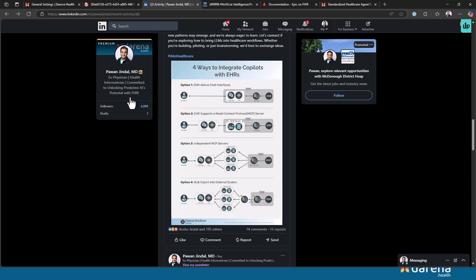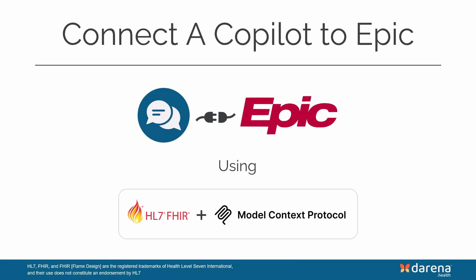Now there are two primary ways to integrate apps with EHR using FHIR: a standalone app and an EHR launch. I will show you how we have implemented both workflows, but it's more fun to see how it works first. So let's jump into the demo and then we'll break down some of the details.